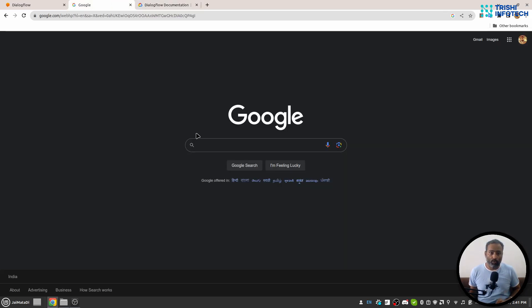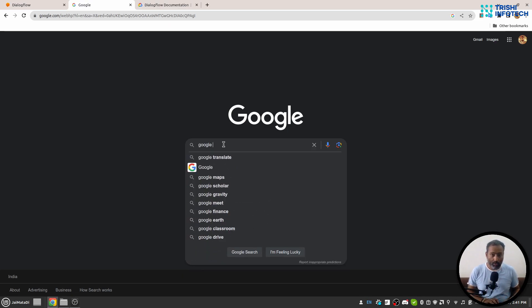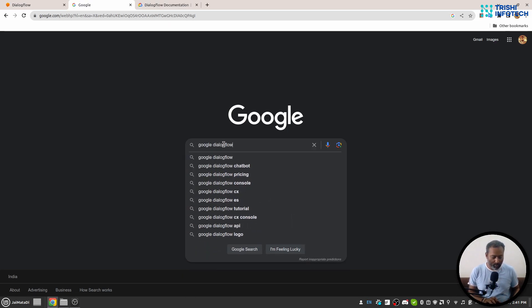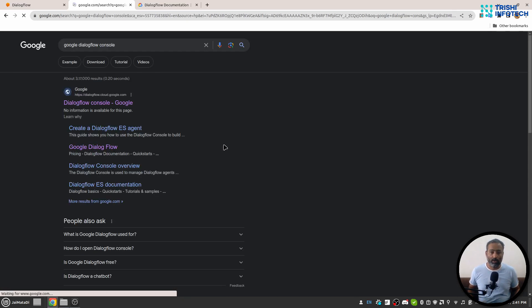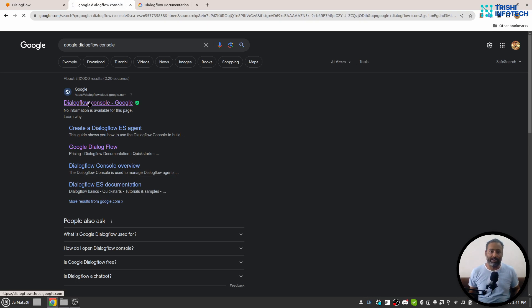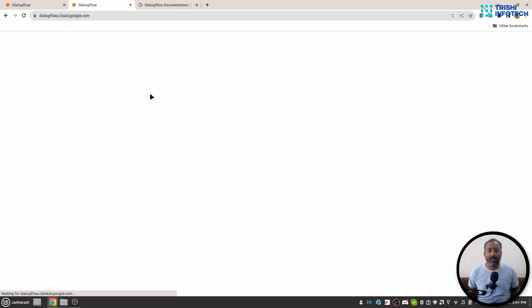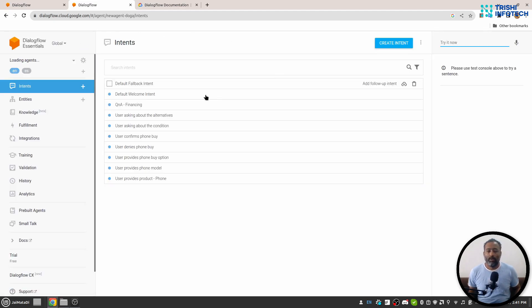I'll go to Google and search for the Google Dialogflow console, which will take me to the URL. When I click on it, it will open Google Dialogflow. If you don't have a Google Dialogflow account, it will ask you to log in. Make sure you use your Google or Gmail account so that it works best.